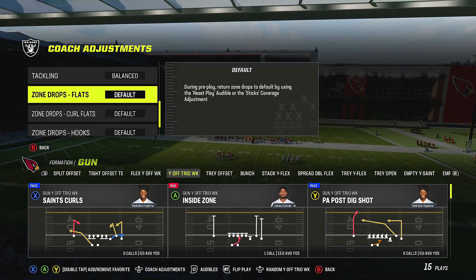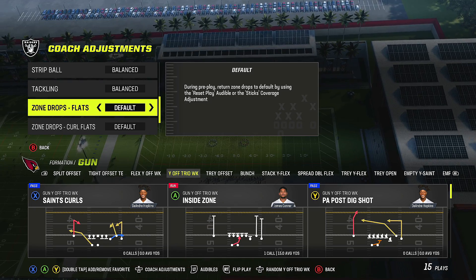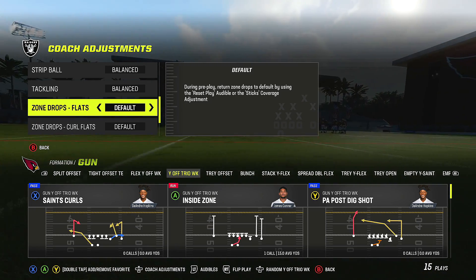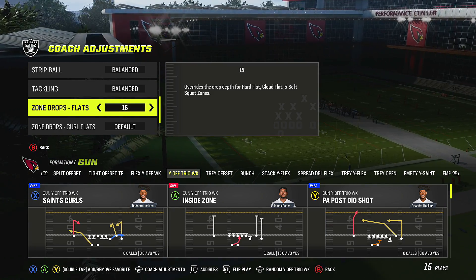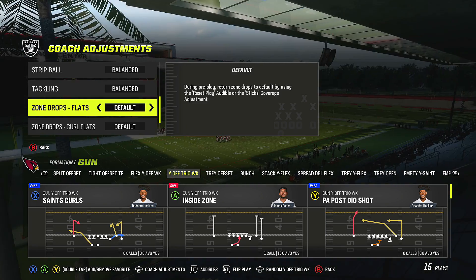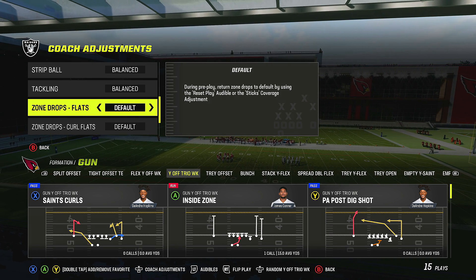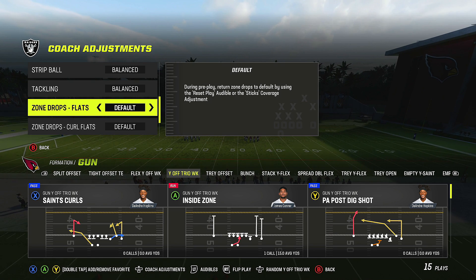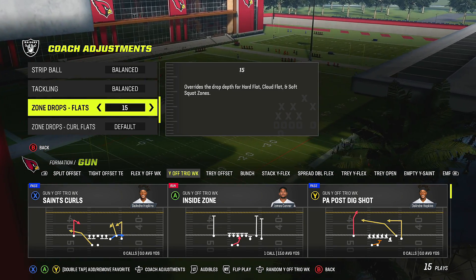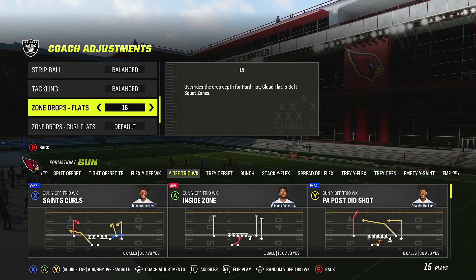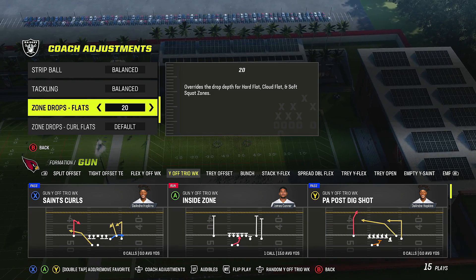The most important part of coaching adjustments is zone drops — specifically flats. You have clouds, soft squats, and hard flats. You can override whatever the defense is calling and tell your corners exactly where to go: 5 yards, 10, 15, all the way to 30. Leaving it on default shades your corners 5 yards. When I run man defense I start at 15; zone defense I start at 5; Cover 4 drop I start at 5 and adjust to 10 or 15 as needed. Late game, I'll go 20–25.